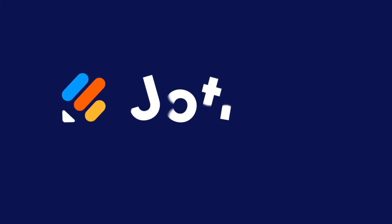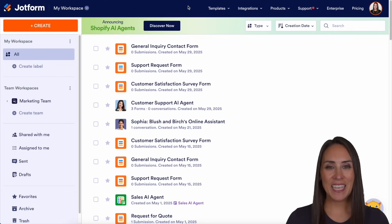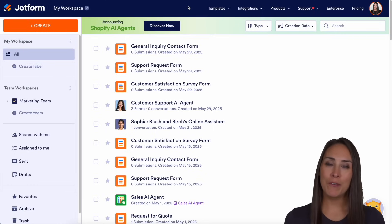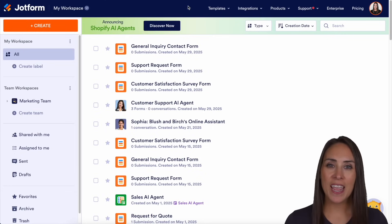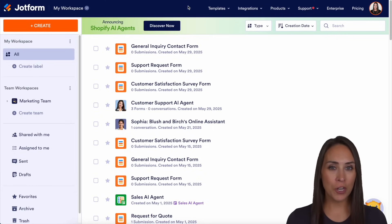Do you need to create a guest registration form? Let me show you how with JotForm. Hey JotFormers, welcome back. I'm Kimberly. And like I mentioned, if you're wanting to create an online registration form, JotForm can definitely help you do that.